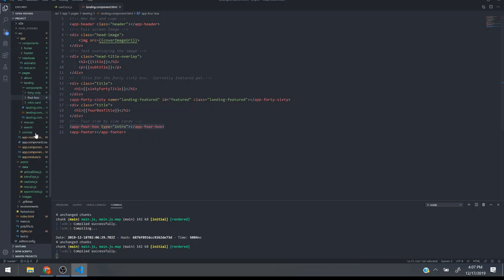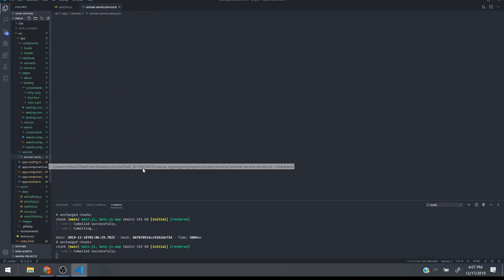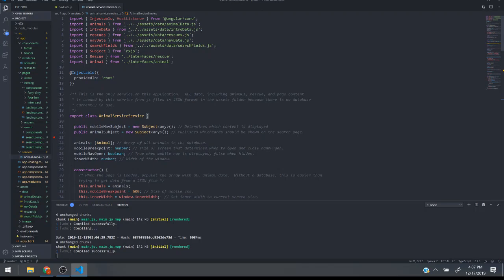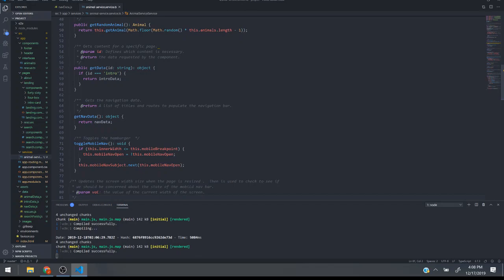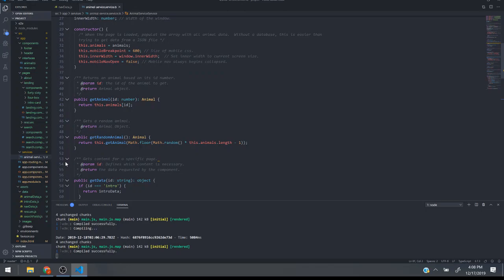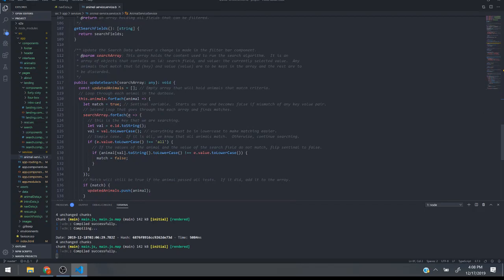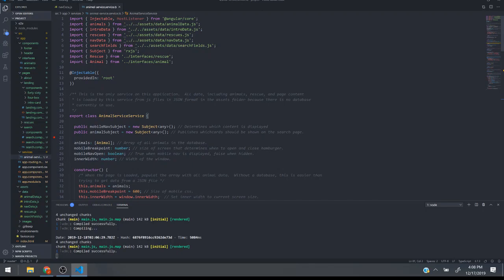All the data is served through a service. So basically remember my data files that I showed earlier, they're all loaded here to the assets. They're imported in here and then when I want to call get data, say this is the intro data I want to get, my nav data, these are publicly protected methods that will distribute the data.